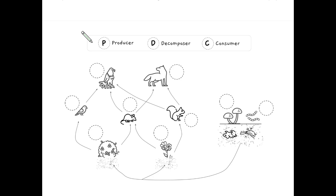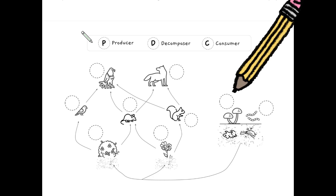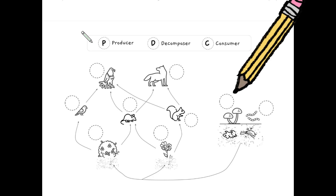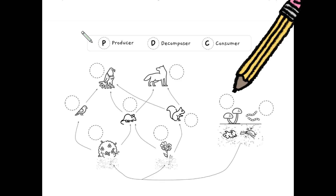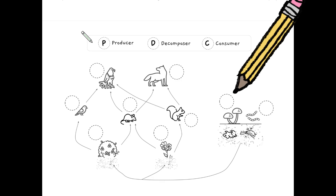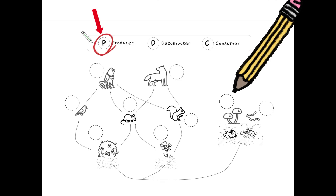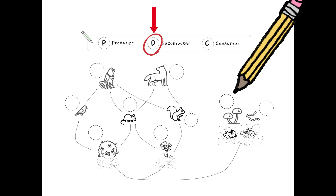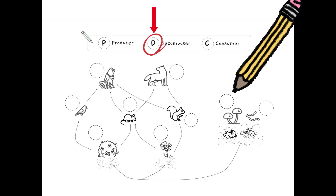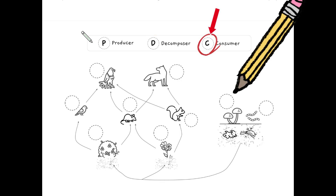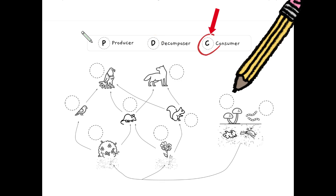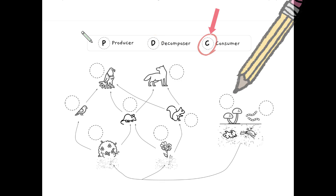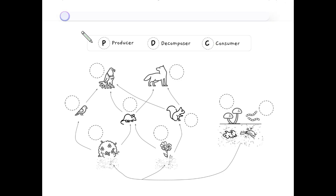On your guided notes, find the food web diagram. Notice the empty circles next to the organisms. Correctly label the organisms with a P for producers, D for decomposers, or C for consumers. Good luck!